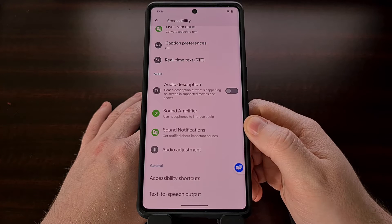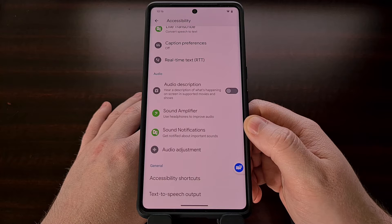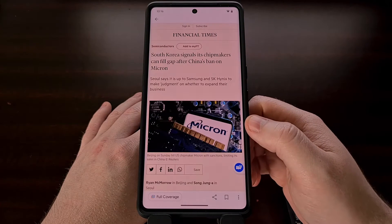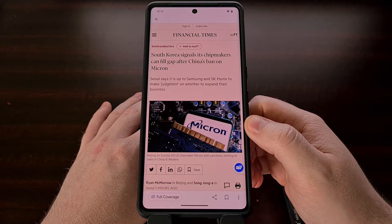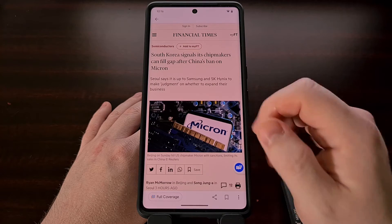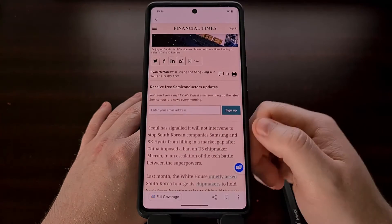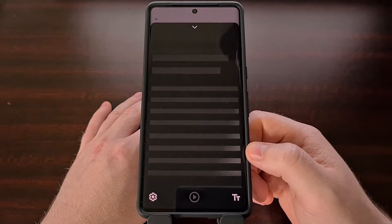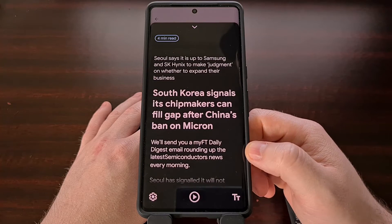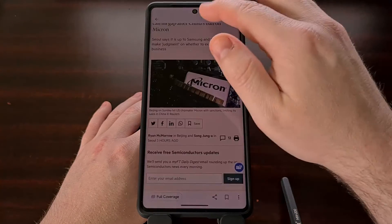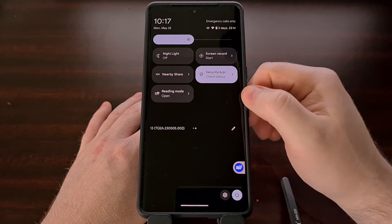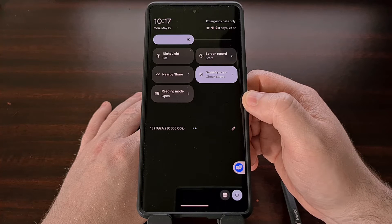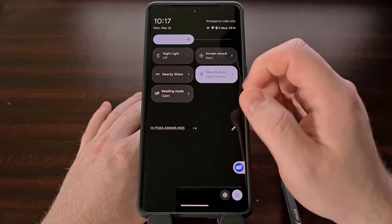Reading Mode from Google will work when the text on the screen is from a native application or when it's just within a web browser. We only need to bring up an article that we want to read and then tap the Reading Mode accessibility button to bring it up. This can also be activated via the Quick Settings panel, but the tile needs to be manually added to our Quick Settings panel and the app must be set up for it to work.